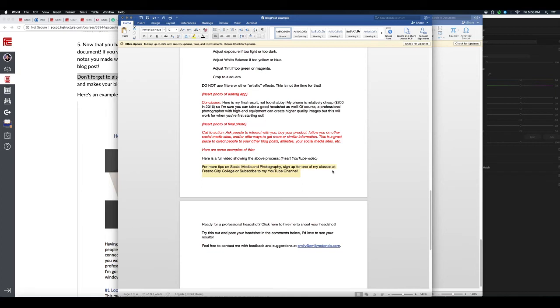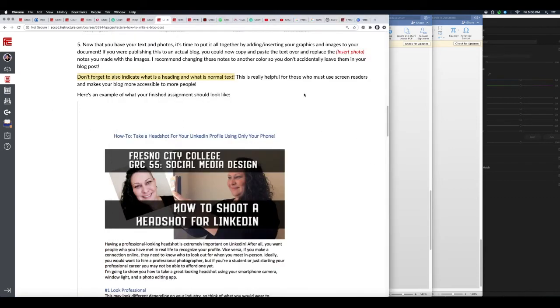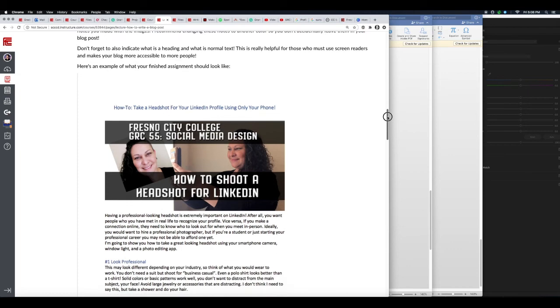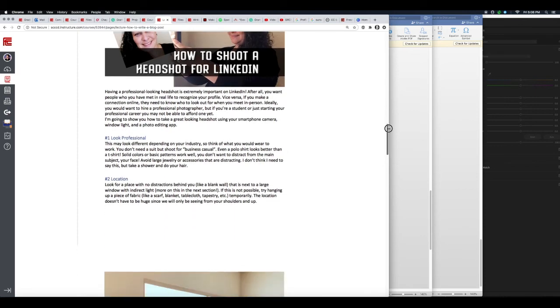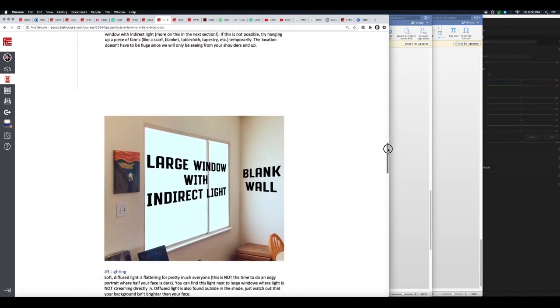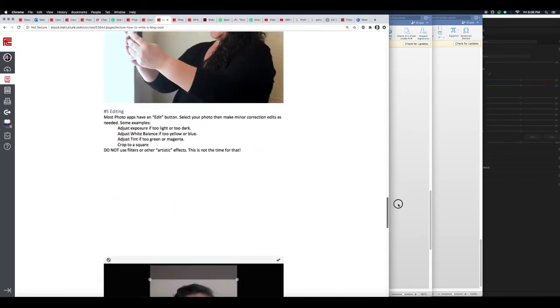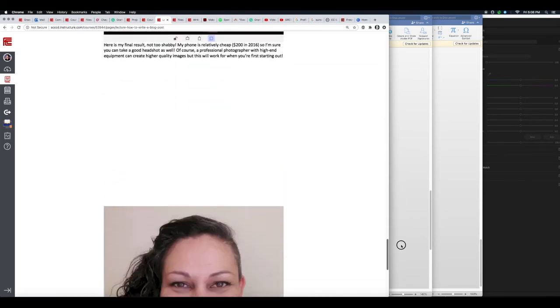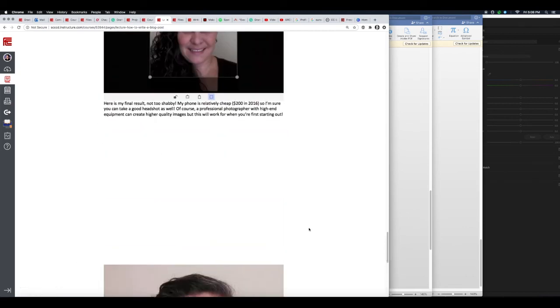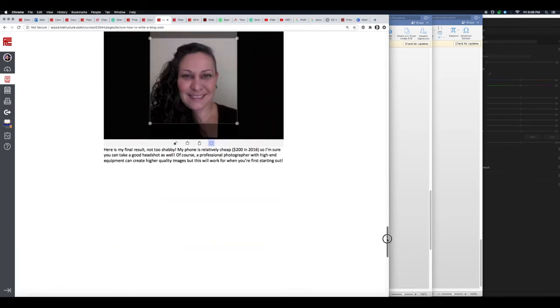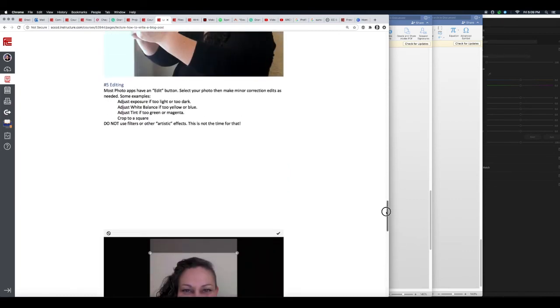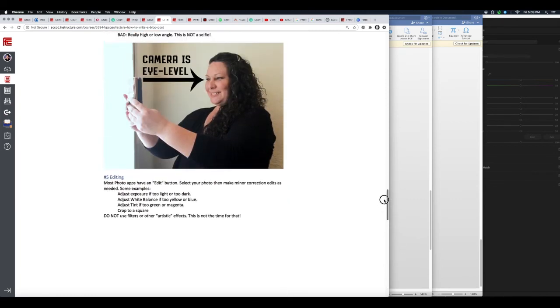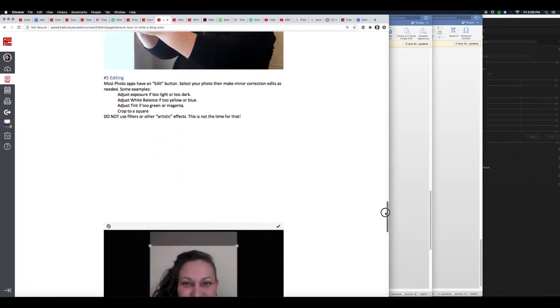Alright, so once you've done all that, here's an example of what the finished assignment should look like. We have our headers, we have our graphic, all of our different tips, extra photos. And because this is a Word document, that's why there's all this extra space - because these photos are large, so therefore they added that extra space. That's no big deal for this assignment. Of course, with your blog post, that extra space wouldn't be there.